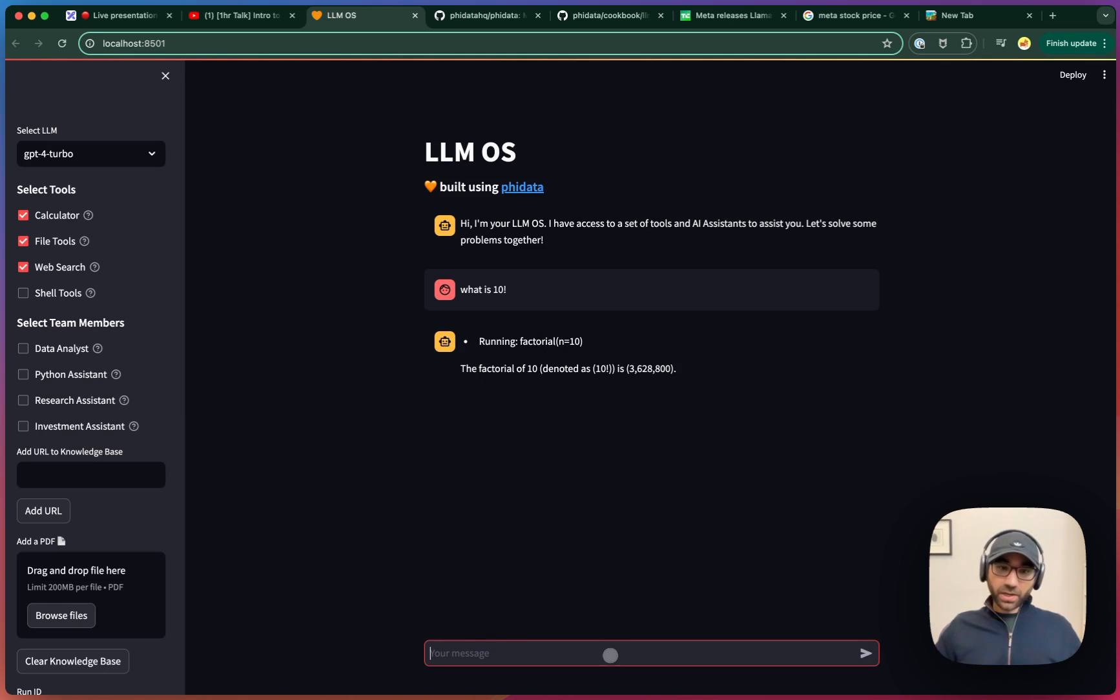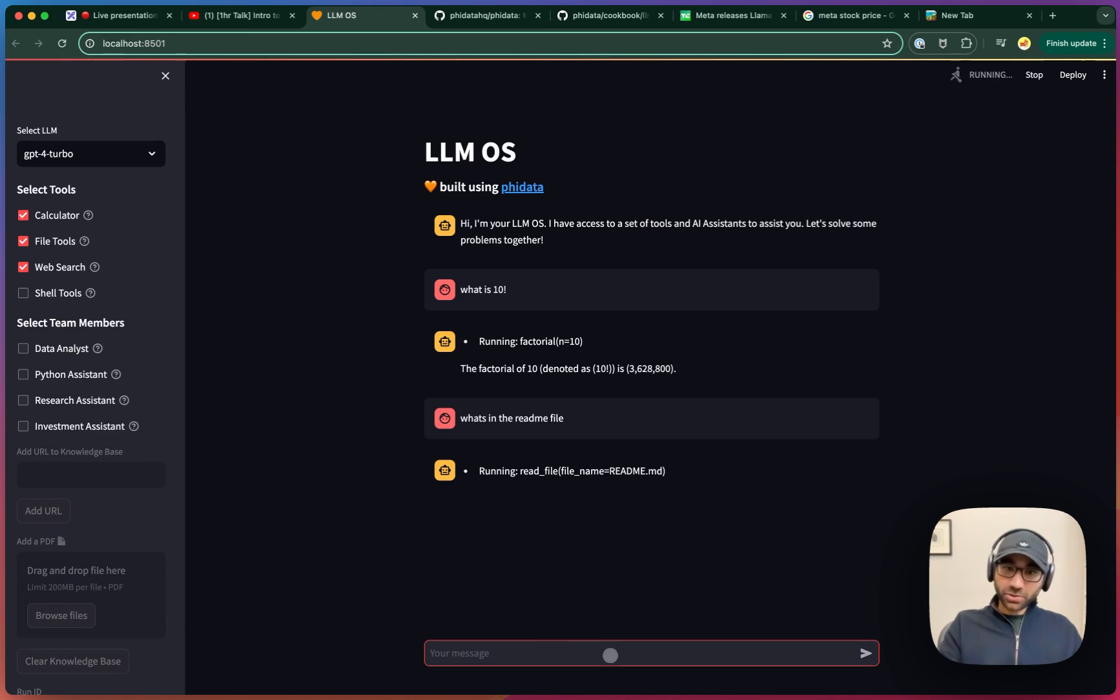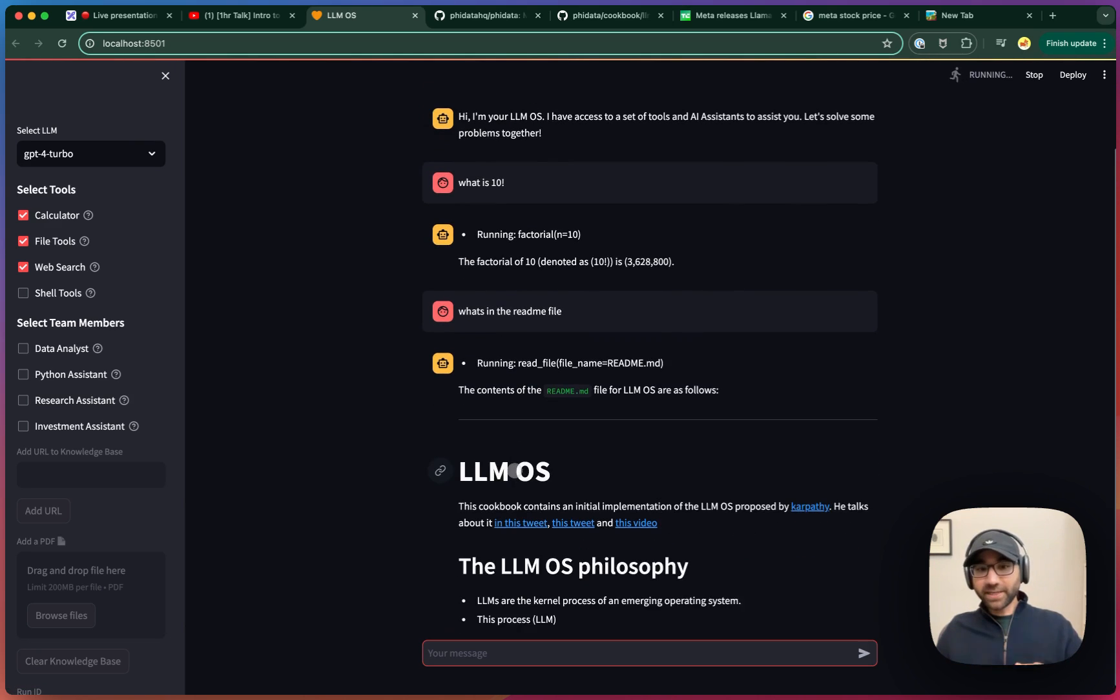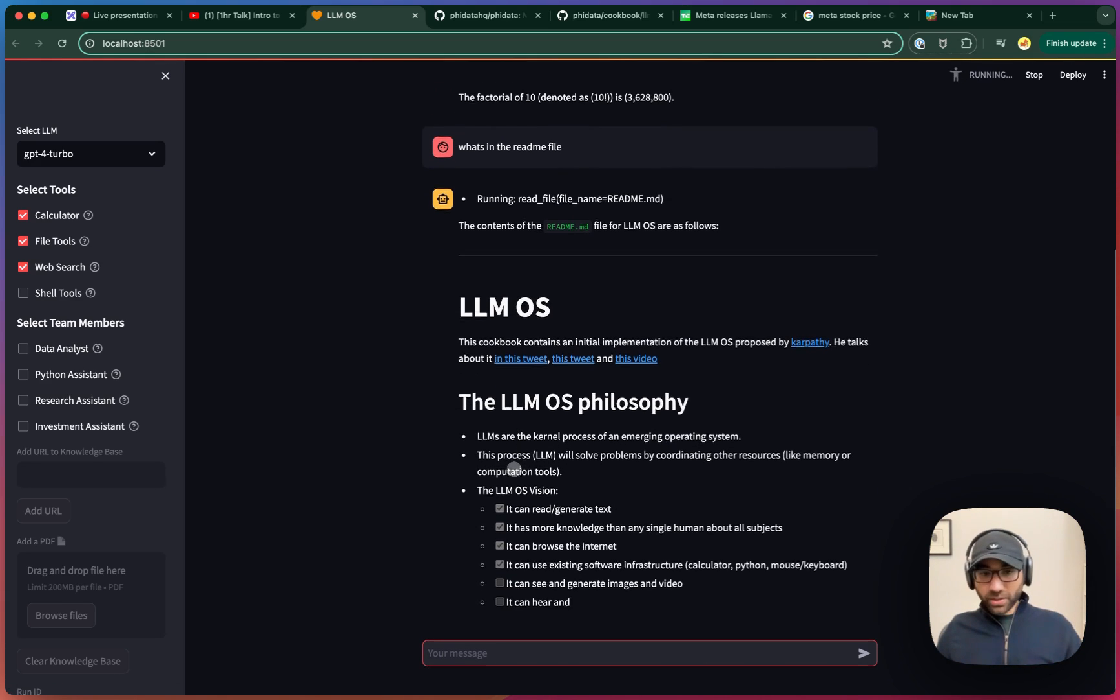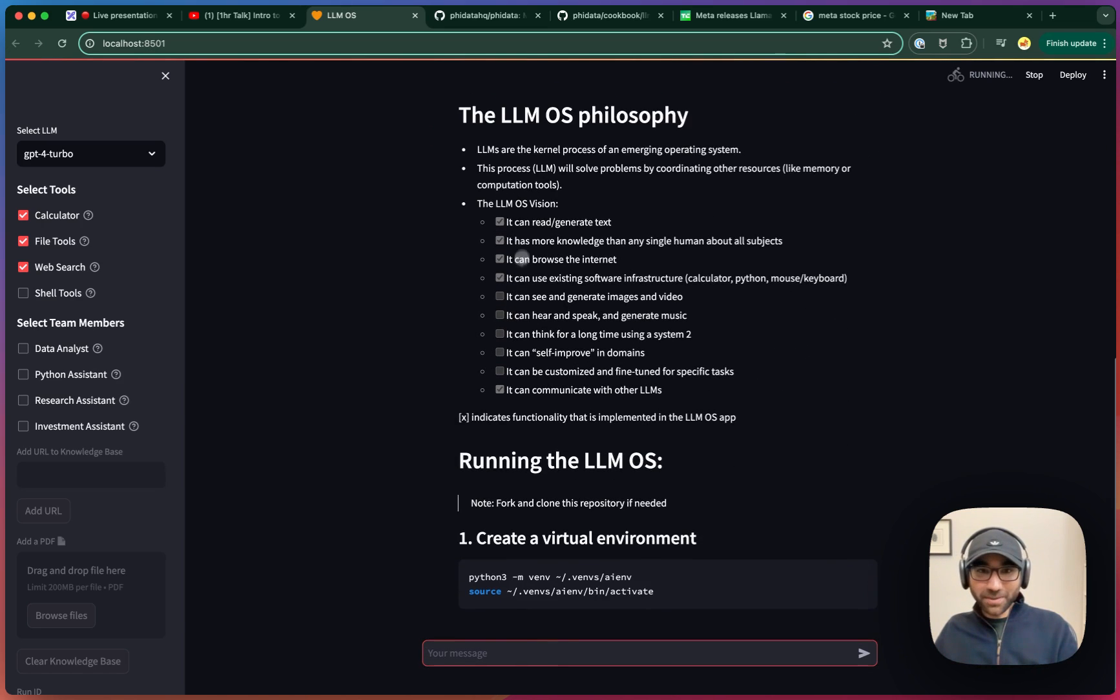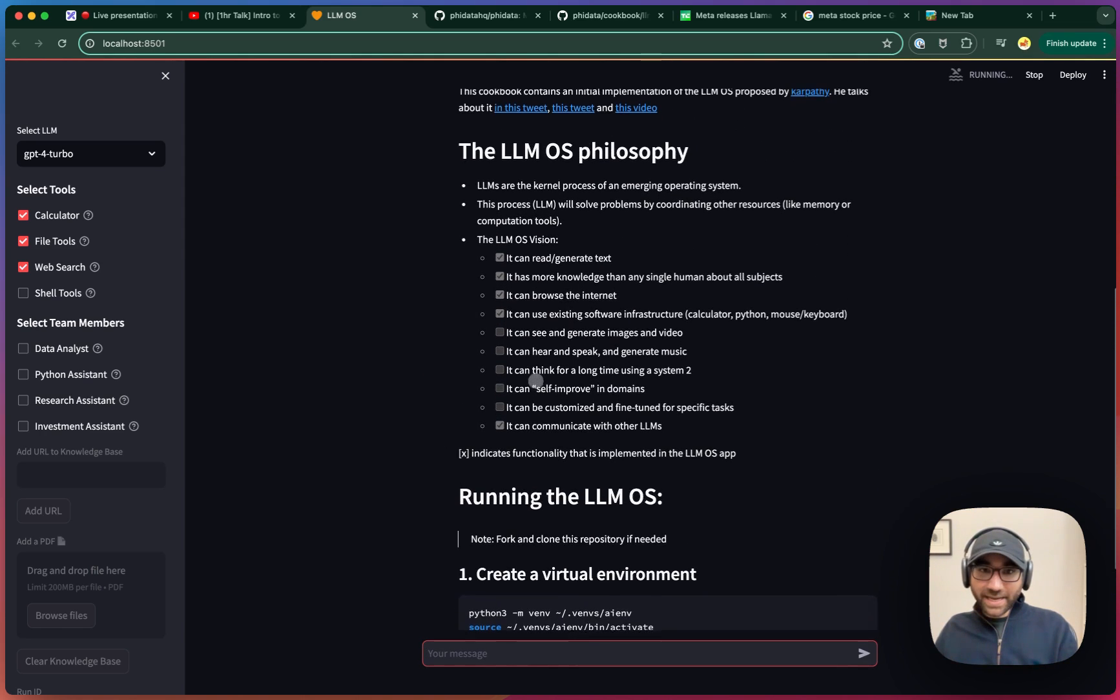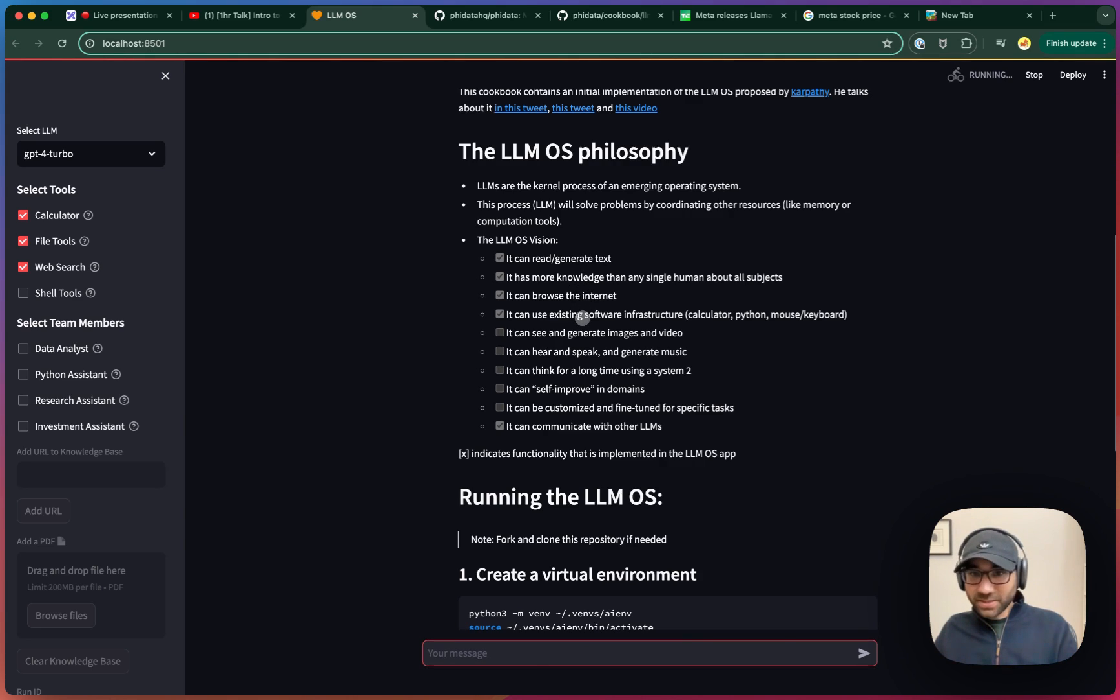I want to ask if it can access the file system. What's in the readme file? So this is the LLM OS directory, so it should be able to read the file of the LLM OS application. So it can read that file and give me the context of this. There's a great introduction as well because it highlights how to run this LLM OS and what we're going to be implementing today. We can see that it can generate text, it has more knowledge, it can browse the internet, it can use existing software infrastructure.